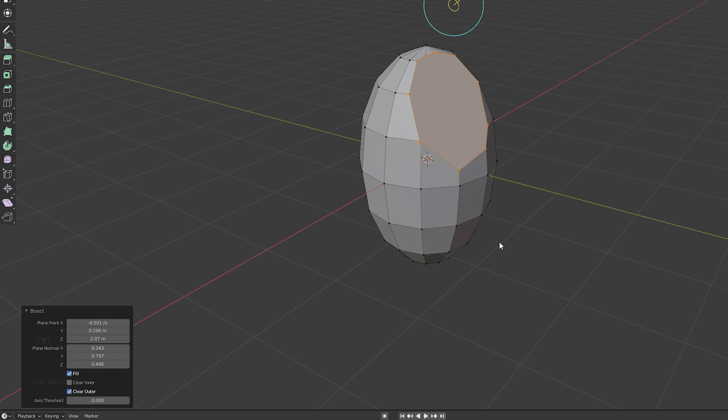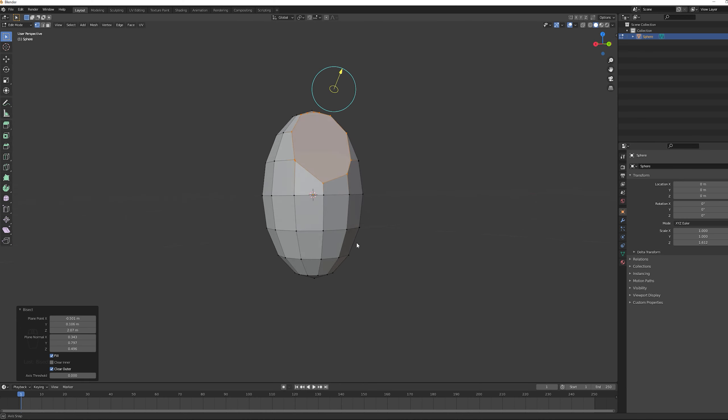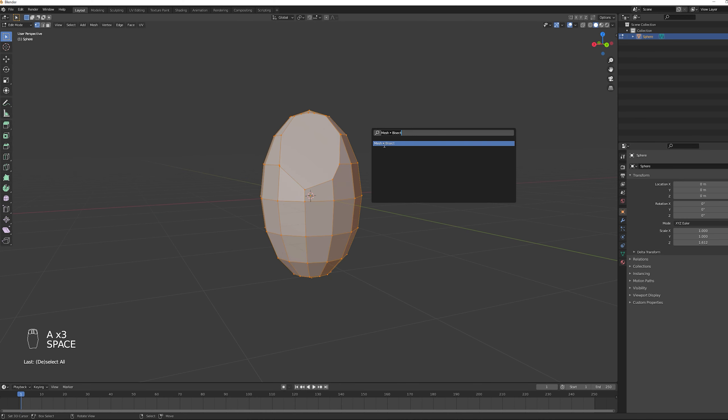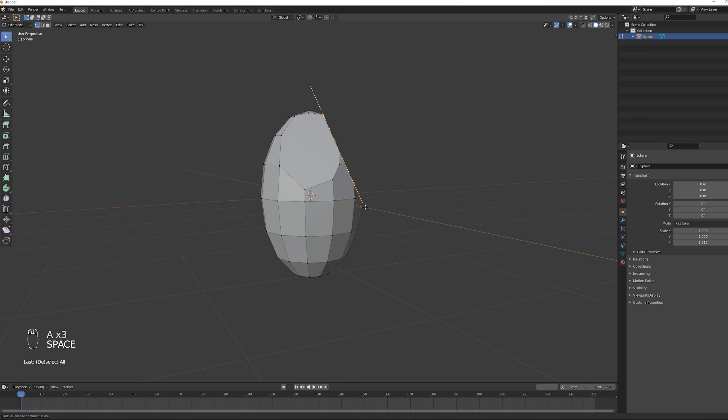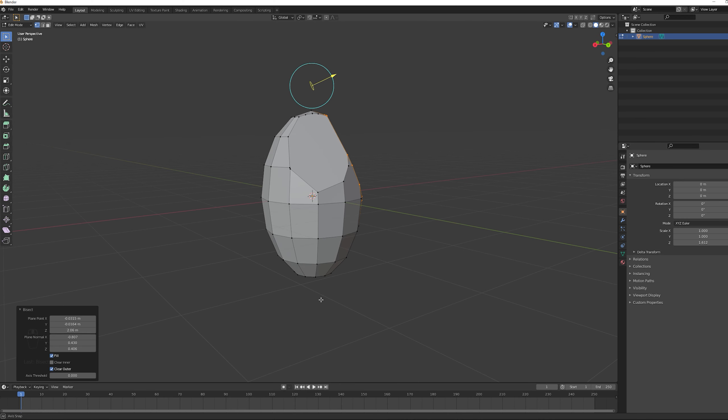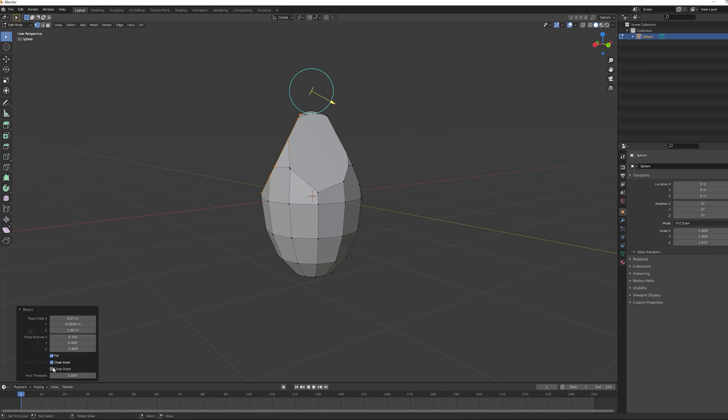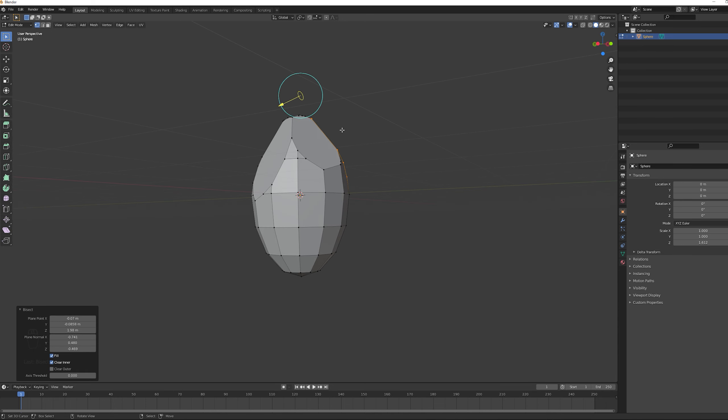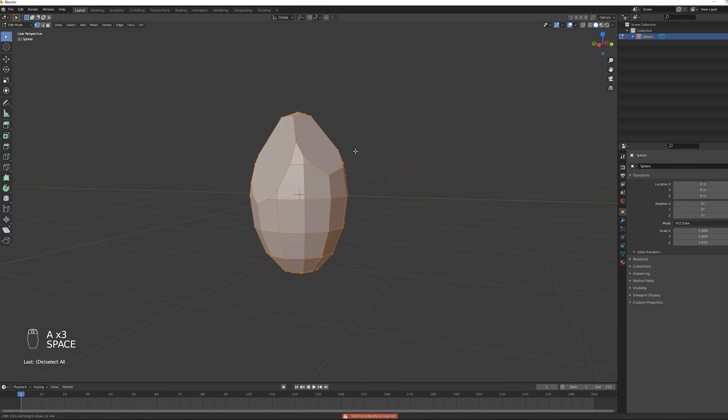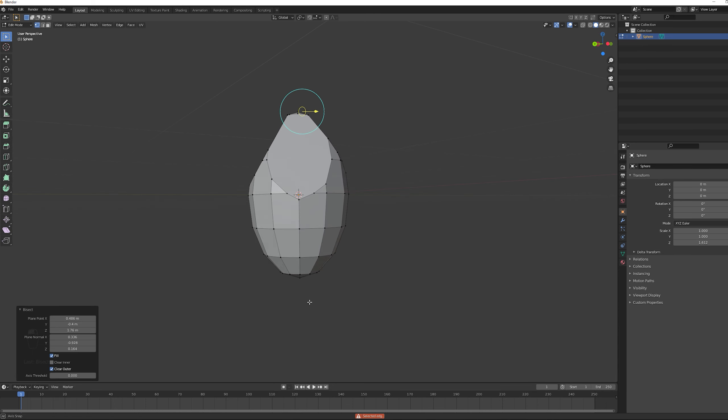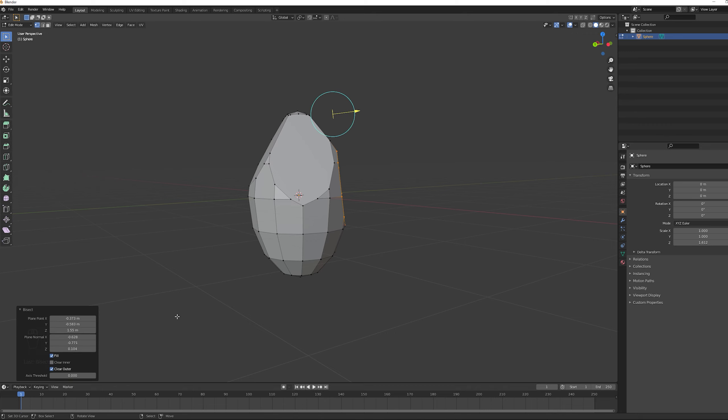And that's basically all you need to know to cut this sphere into a crystal. So I'm going to fast forward a little bit because we repeat this process a few times until we get to something that we like.